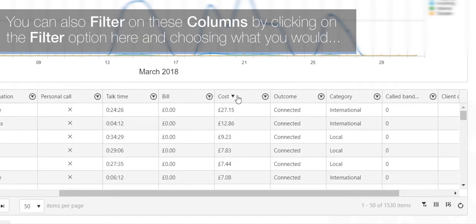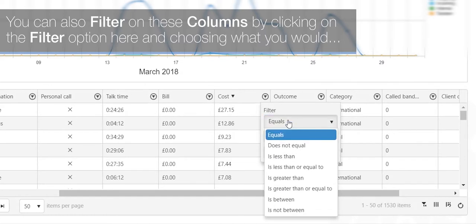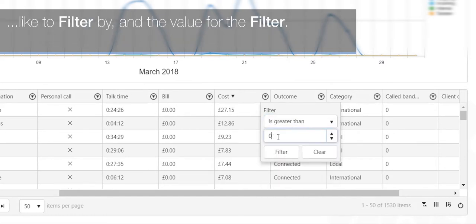You can also filter on these columns by clicking on the filter option here and choosing what you would like to filter by and the value for the filter.